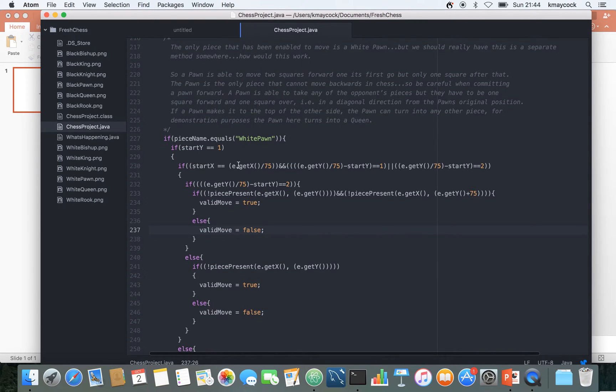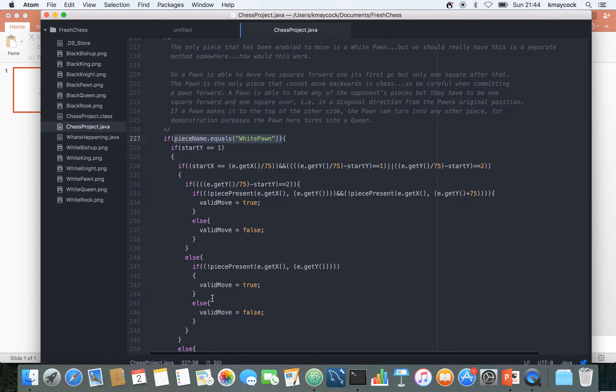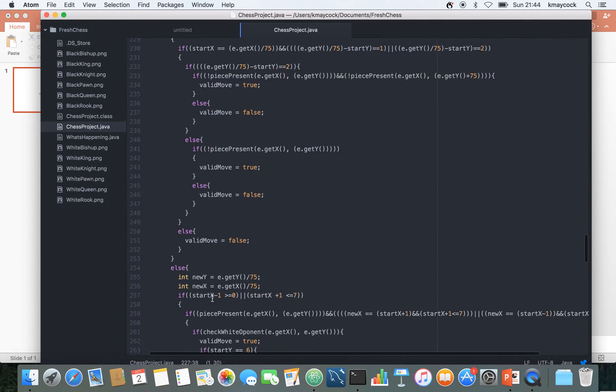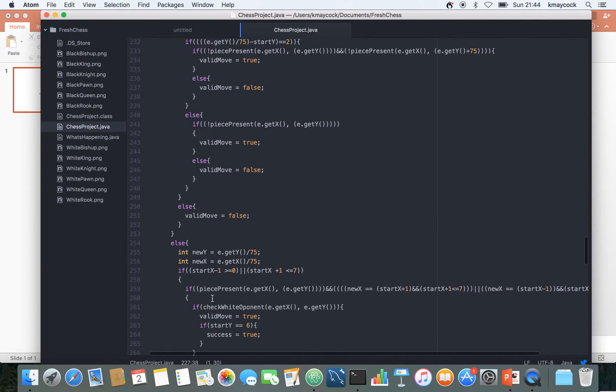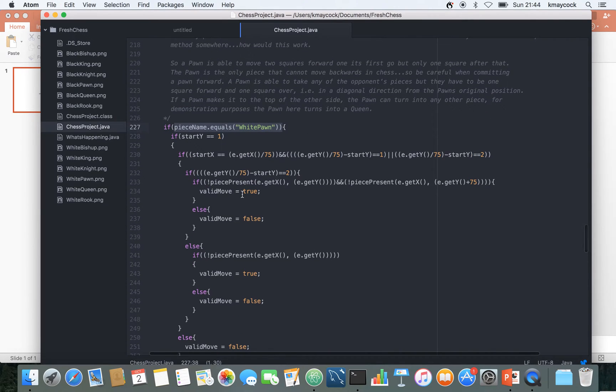But here we have in the code if the piece name is equal to a white pawn we do something, so it's either at the start position or the piece has moved and we're catering down here for when the pawn has already moved from its original position.